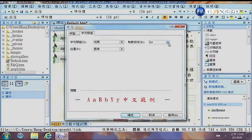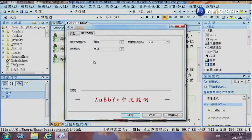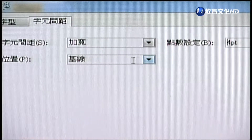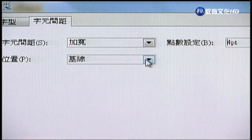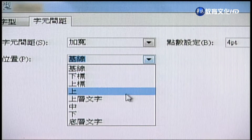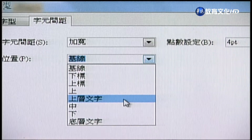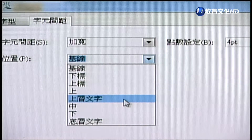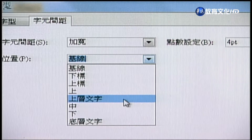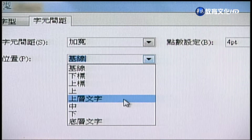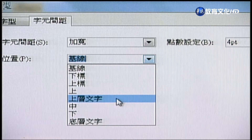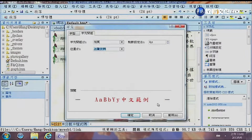在字元間距裡，可以把字元的間距放寬或者縮小。如果要加寬，點選它旁邊就會問你要加寬多少點，可以把它放大，下面就會呈現把字元之間放寬的效果。除了字元放寬之外，還可以根據這個字的對位在哪裡，一般來講是在基線，大家都以字的下緣為基準，也可以調整為上層文字等不同設定，比如點選「上層文字」然後套用。